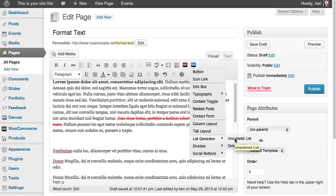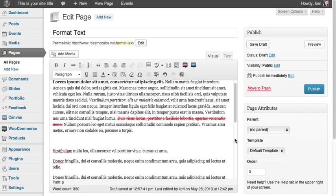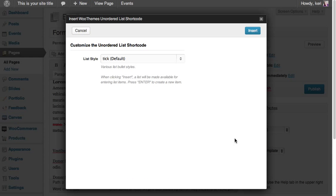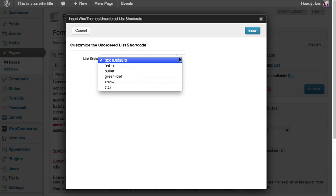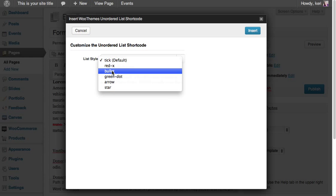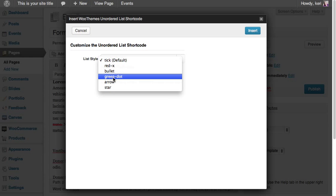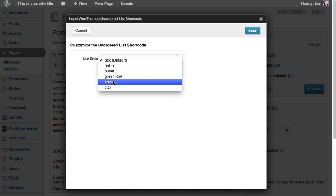First, let's do an unordered list. If I click on that, it gives me a few different styling options. As you can see from the dropdown menu, I could do a tick, red crosses, bullet points, green dots, arrows, or stars.